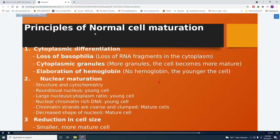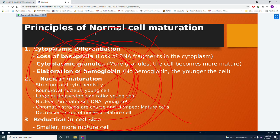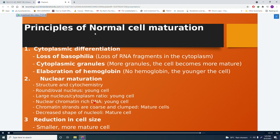This topic — hematopoiesis — involves a lot of memorization. Specifically, the principles of cell maturation and nuclear characteristics are asked on the board exam. For example, a question might ask: what type of nucleus indicates a younger cell?